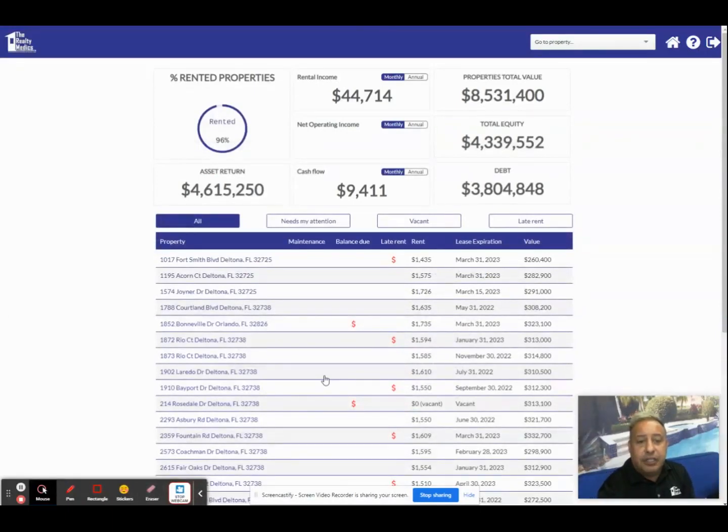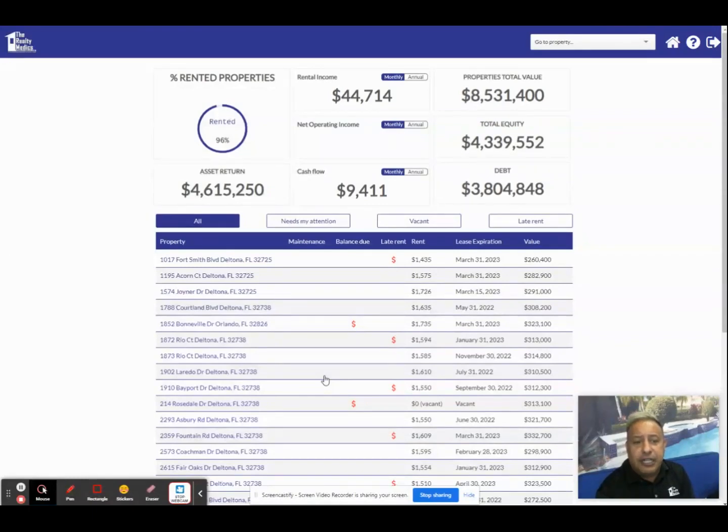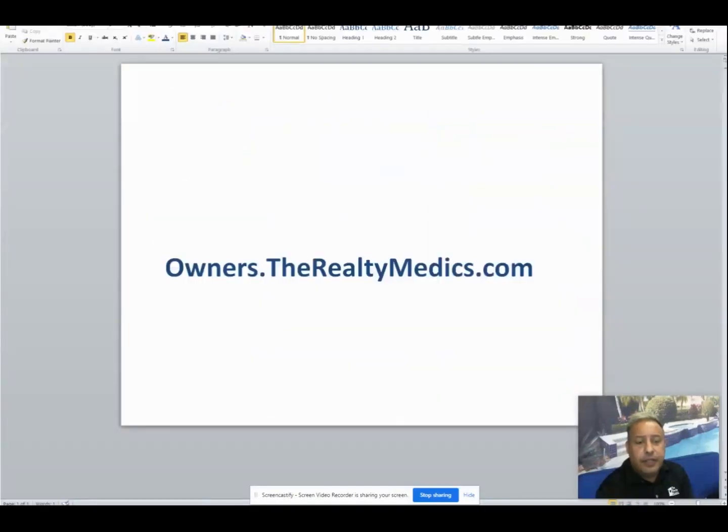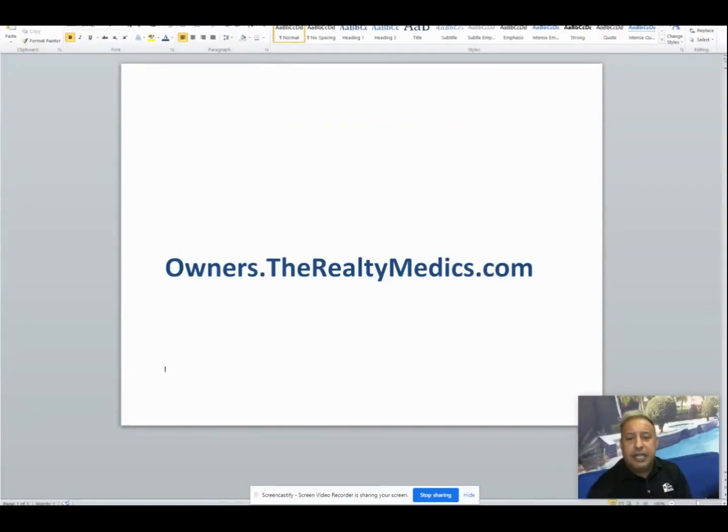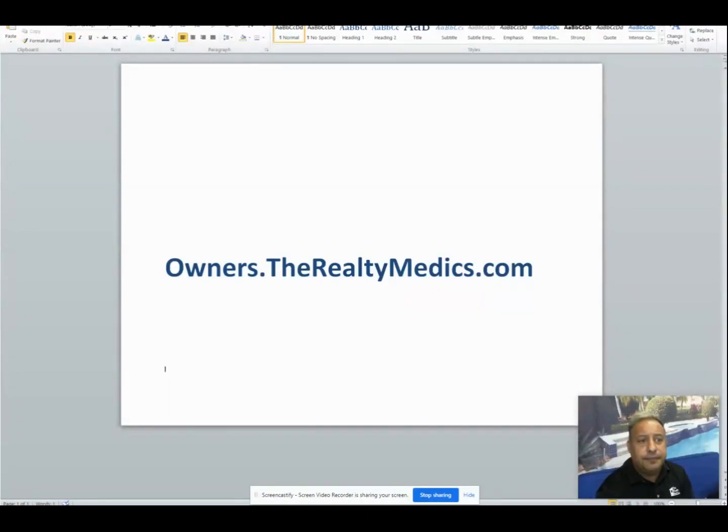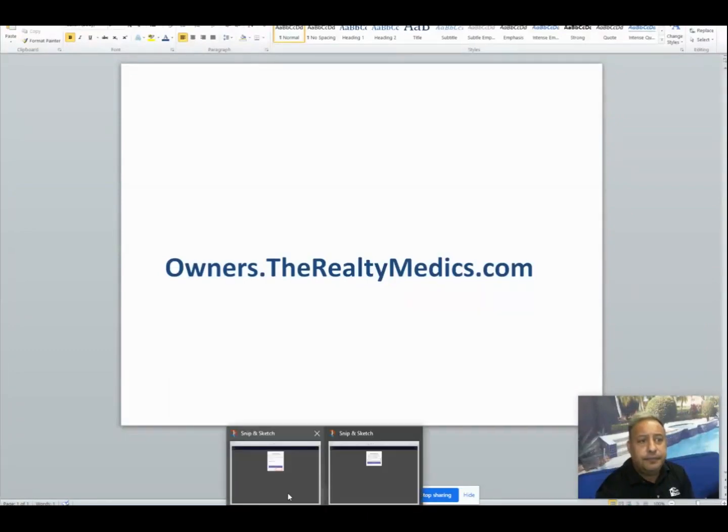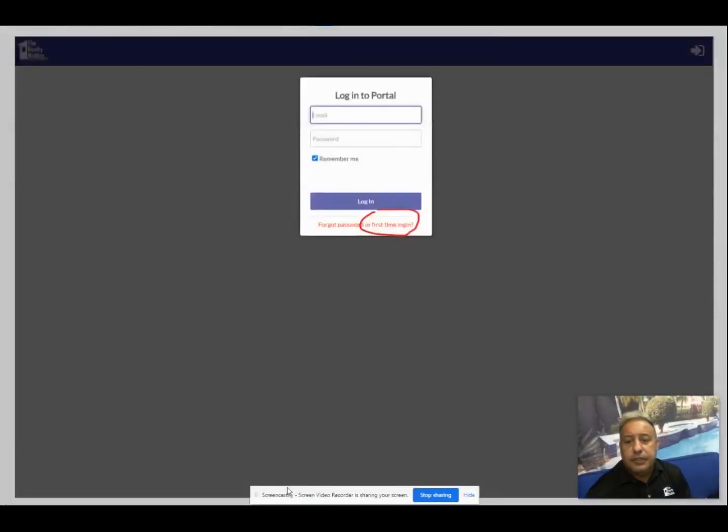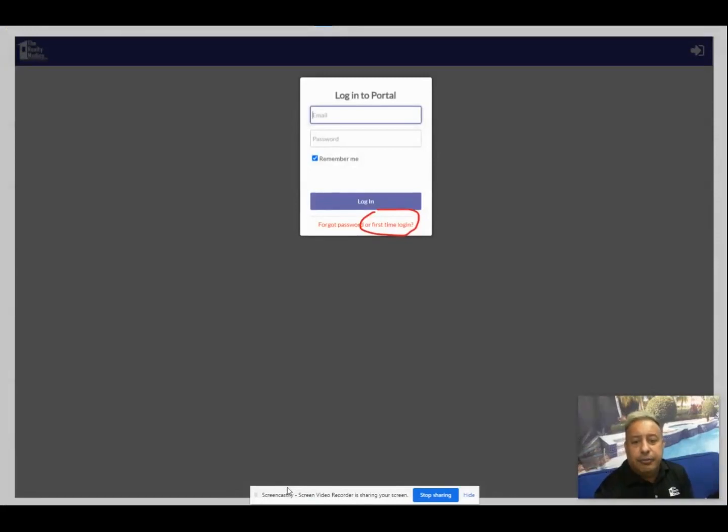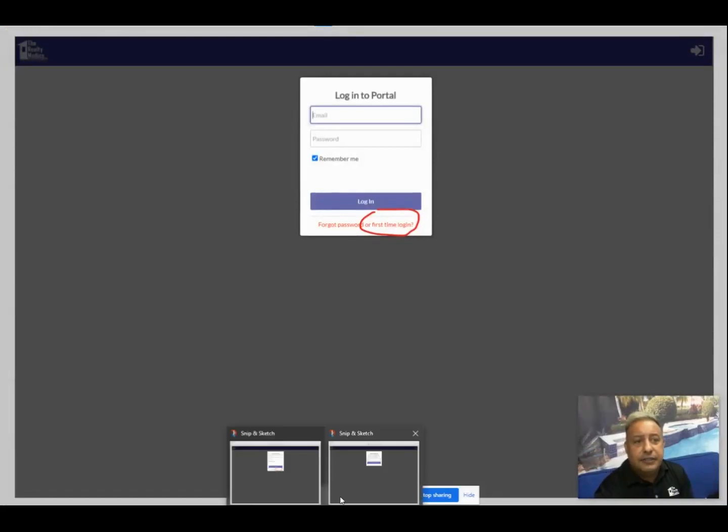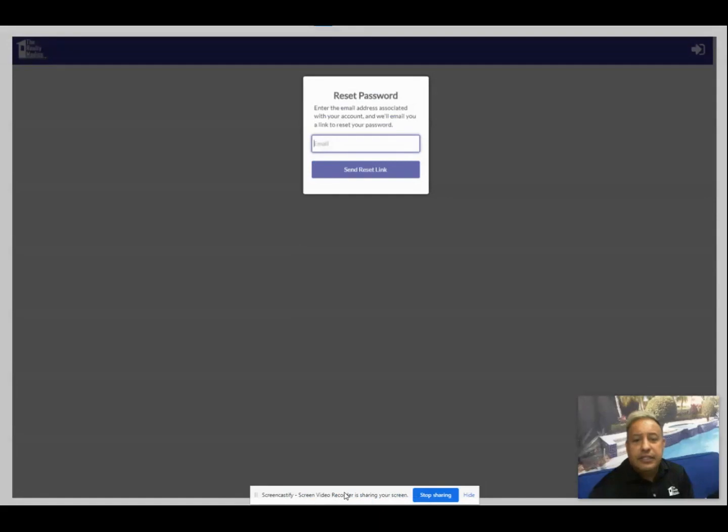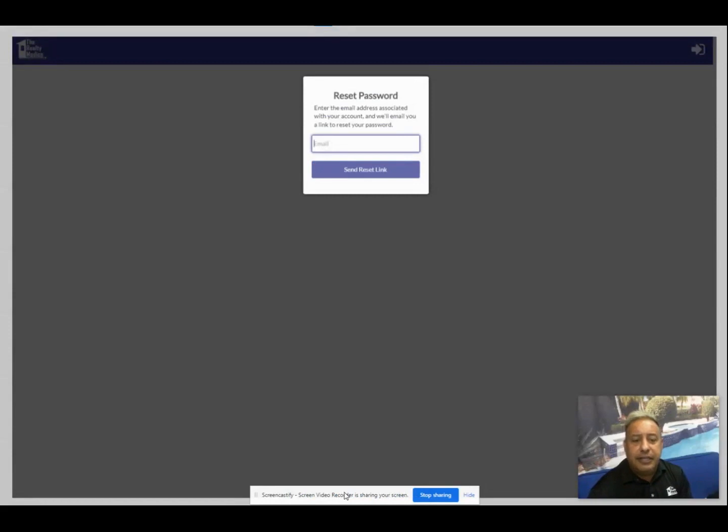The first step is to log into your PPD. This will require one additional step the first time you log in. Please visit owners.therealtymedics.com and you'll see the login page. The first time you'll need to click first time login and you'll be asked to enter your email address. This email address must be the same email address we have on file for you. Once entered you'll be directed to check your email account to confirm it. Your password should be the same as when you log into your owner portal, but if you don't remember that you can click on forgot password and make a new one.